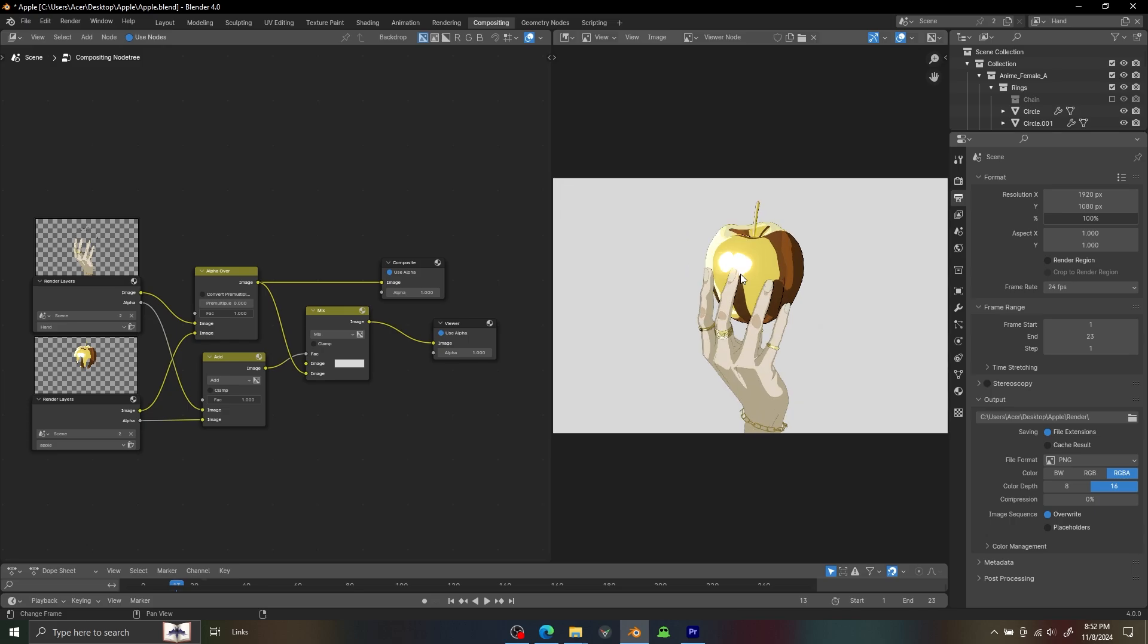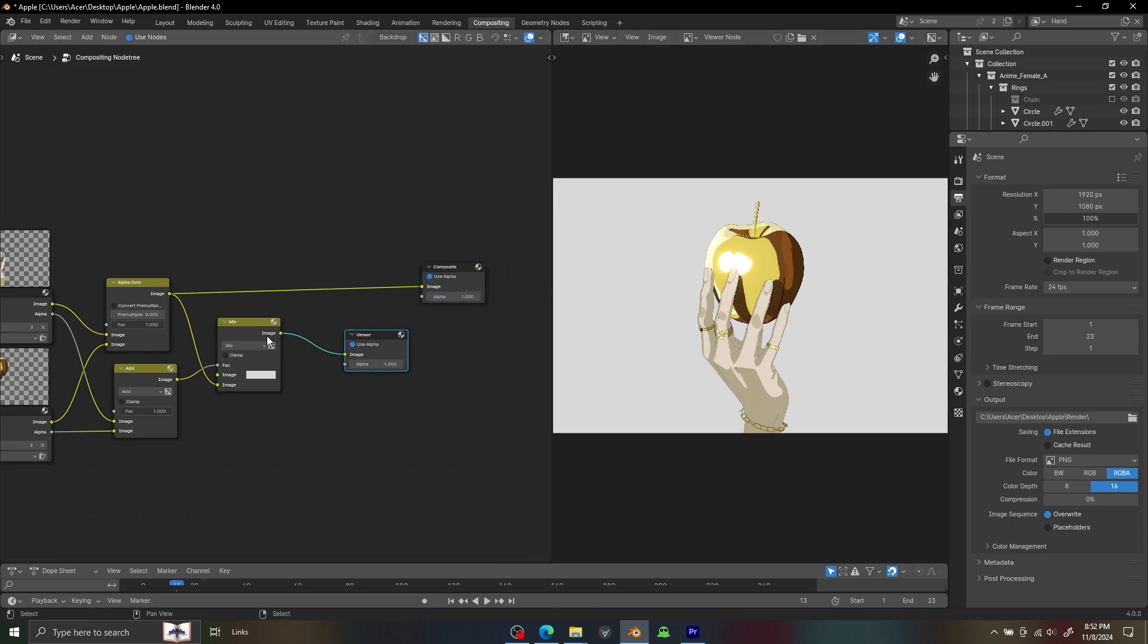So there is the full process of our scene. I hope you enjoyed it and thanks for watching.